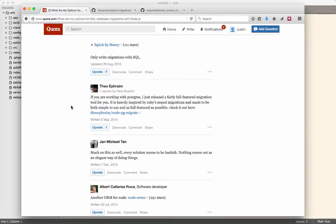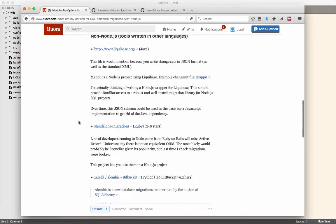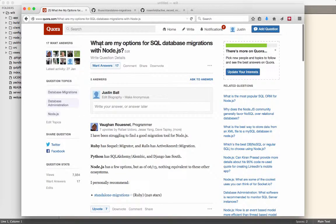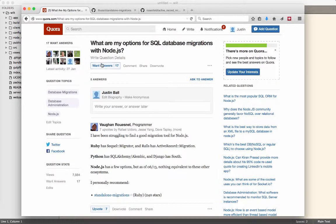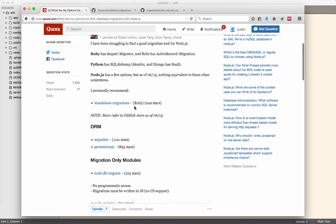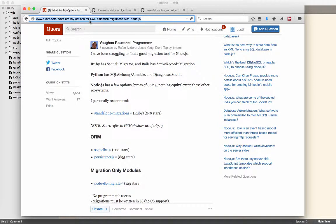The problem we run into with every Node project is there's not a really great migration strategy. I ran across this question on Quora because somebody else was having the same problem. How do you migrate your database if you want to use Postgres or MySQL or any SQL solution?